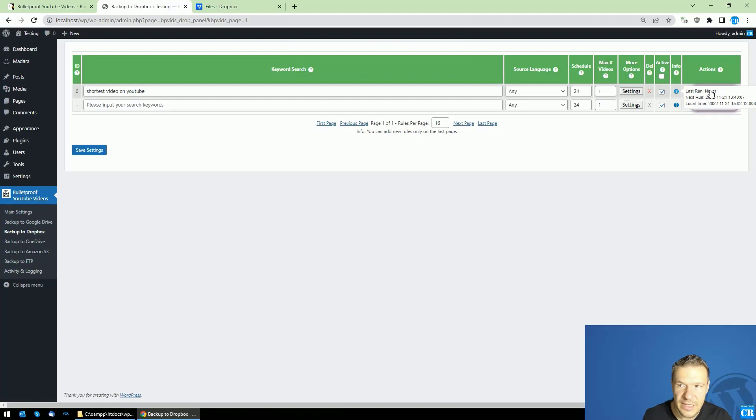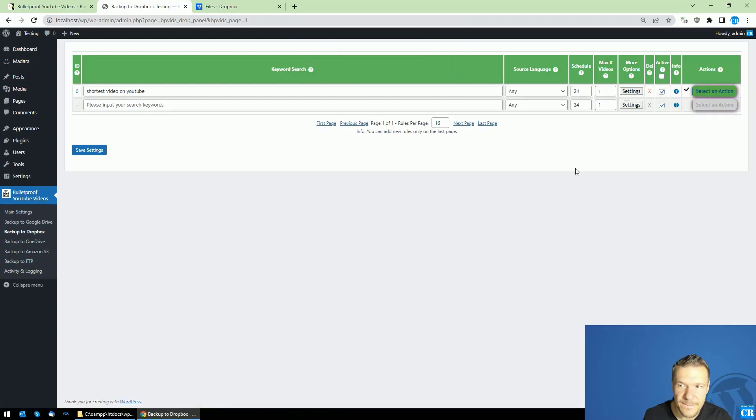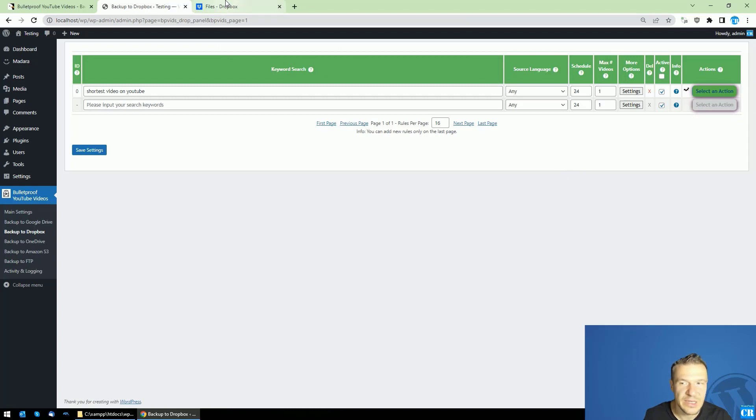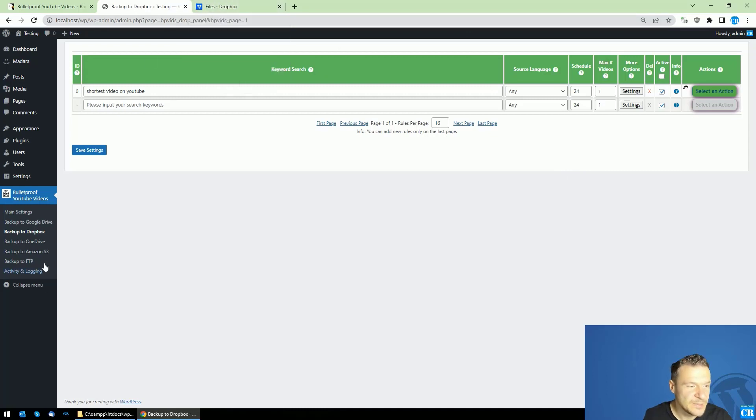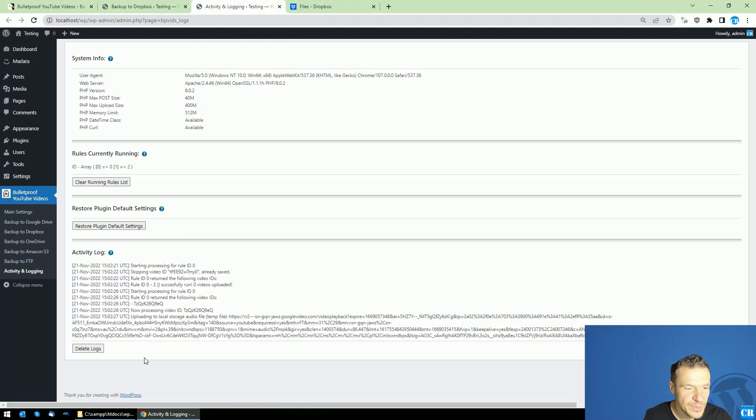After we run this importing, we will see that the plugin will start to download the video. And here in logs we will see that it started downloading this video and we can access its file.